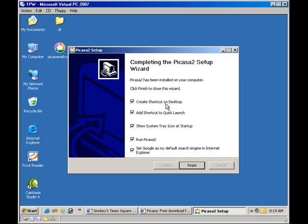Okay, now my options. Shortcut on the desktop, that's fine. I don't want that. Oh, that's okay.